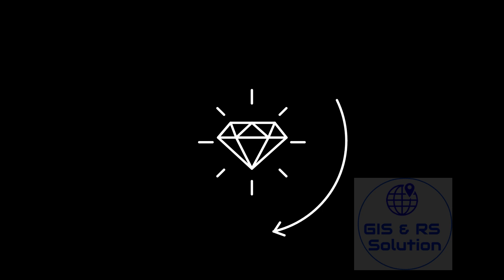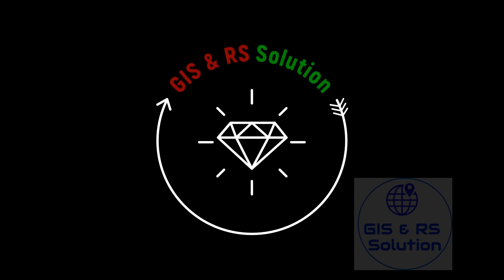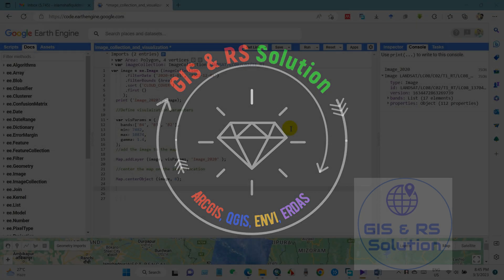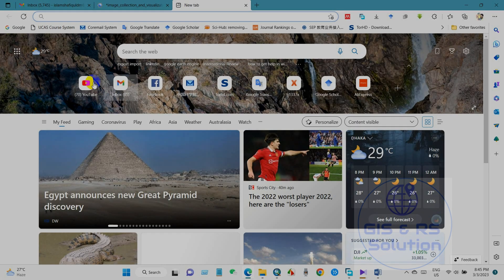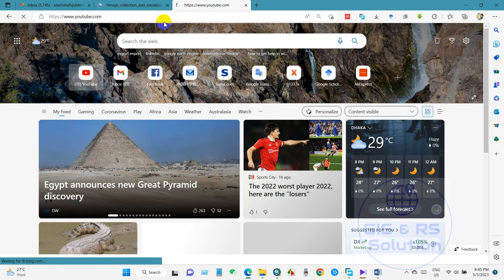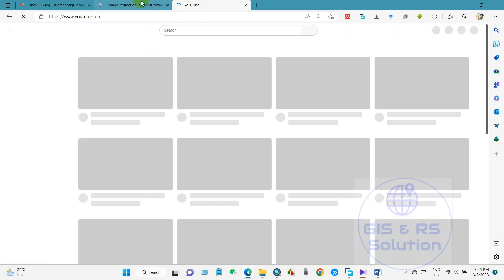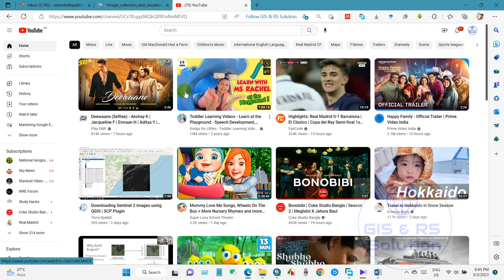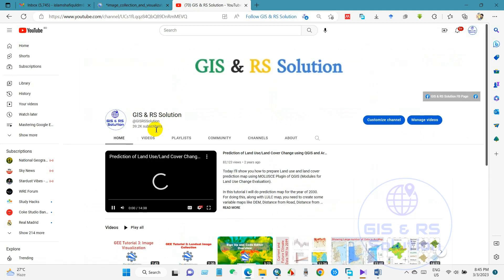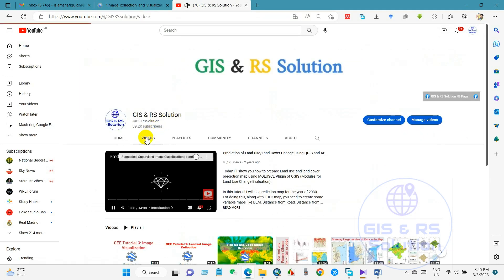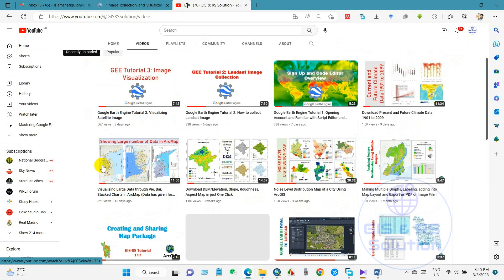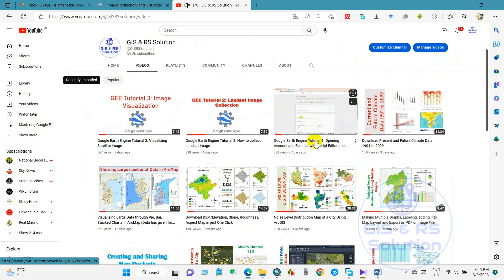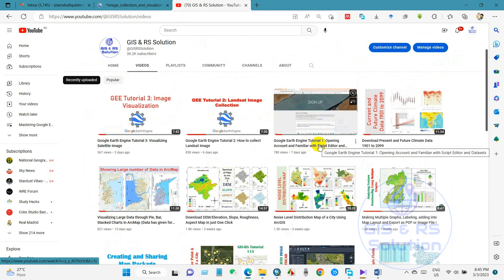Hi, welcome to JSNR Solution. Today is the fourth tutorial of Google Earth Engine tutorial series. In previous three tutorials you have learned opening account, introduction to Google Earth Engine script editor and datasets, how to collect Landsat image and visualization.